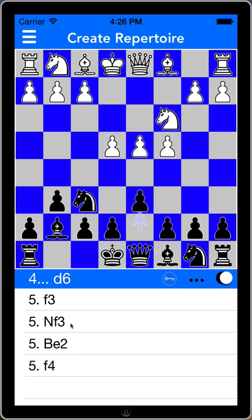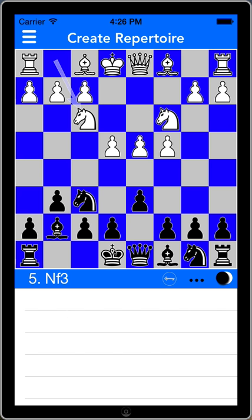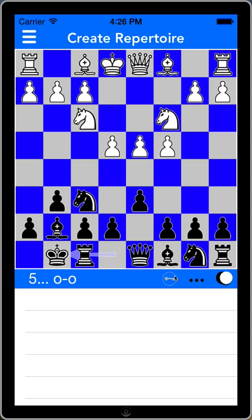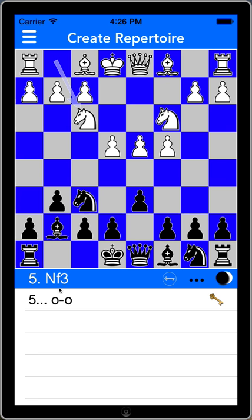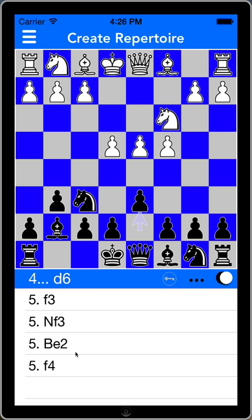I'm going to go back into knight f3 — the classical — and play my response to that, which is castles. You'll see the key icon here. If I tap that, castles becomes my preferred move in this position. It's a key move, and that will be of significance when we get to the training page.